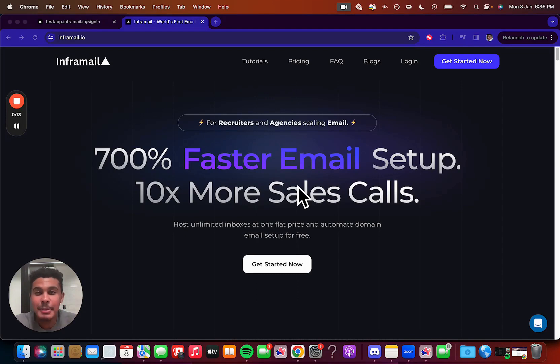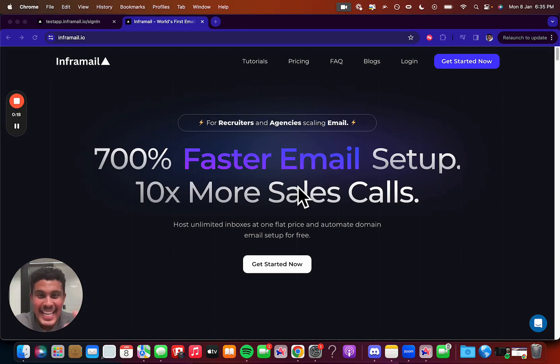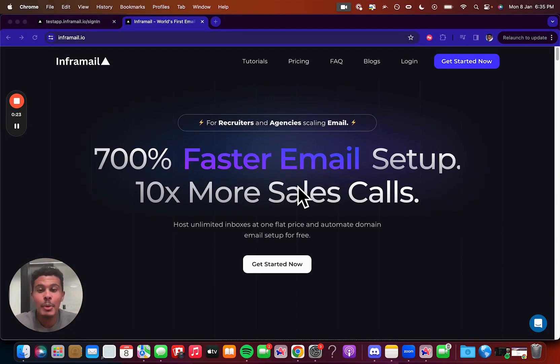Inframail helps you set up SPF, DKIM, and DMARC records instantaneously for all of your inboxes. And if you know anything about setting that up for cold email, it can take anywhere from 10 to 15 minutes per inbox, which Inframail helps you do using our automation for free.